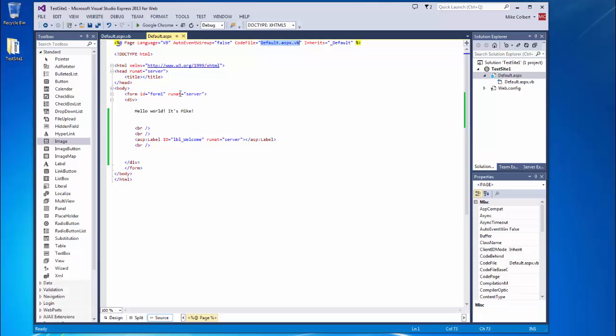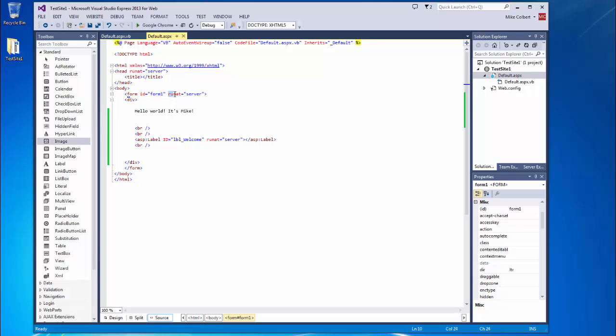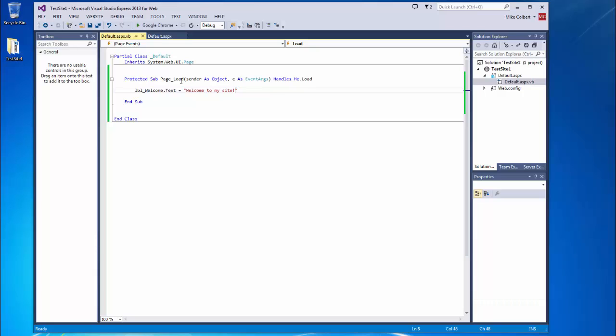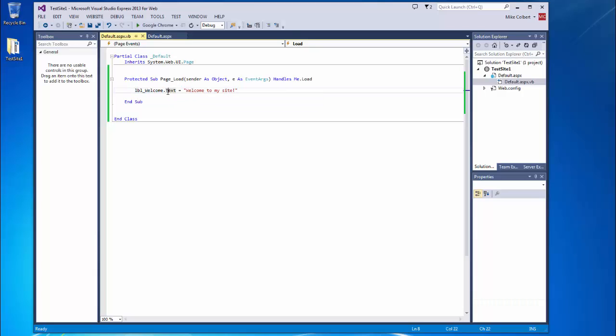It's going to look at these run at tags to see if there's any ASP code that needs to be interpreted. And there's none ahead. But inside of this form, there is an ASP label. It will grab the default.aspx.vb, the code behind file, and it will see that on page load, there is an event. And that event is to write into that label, into the text property of that label, this particular string. And it will do so.